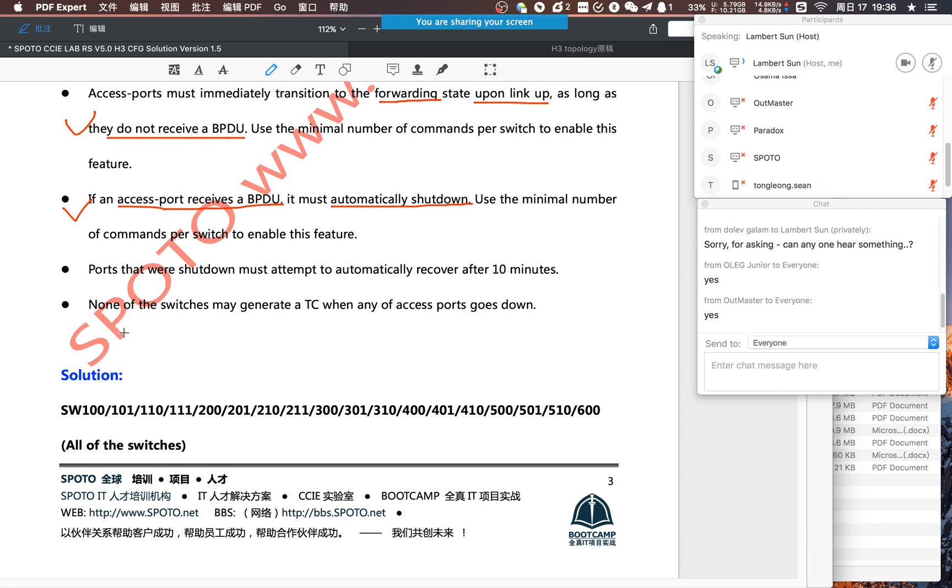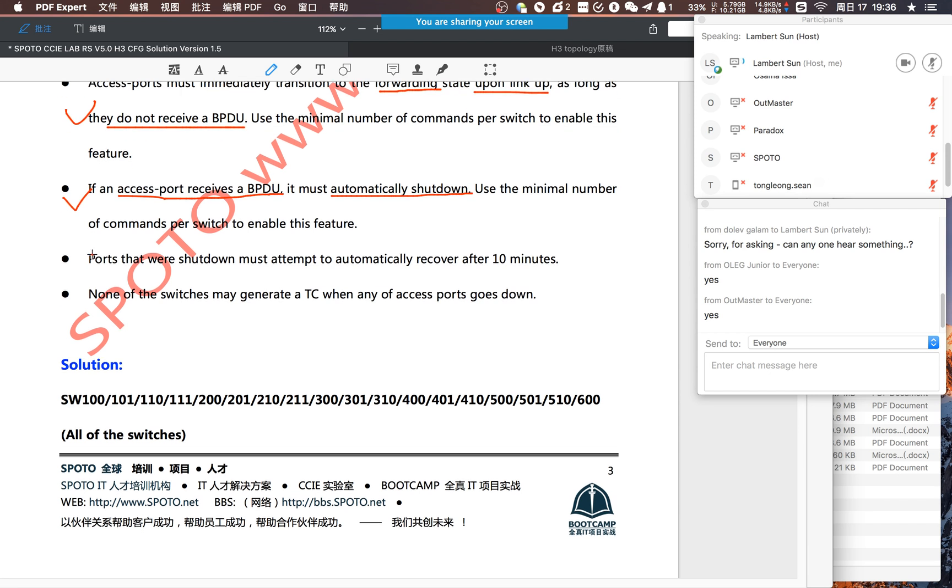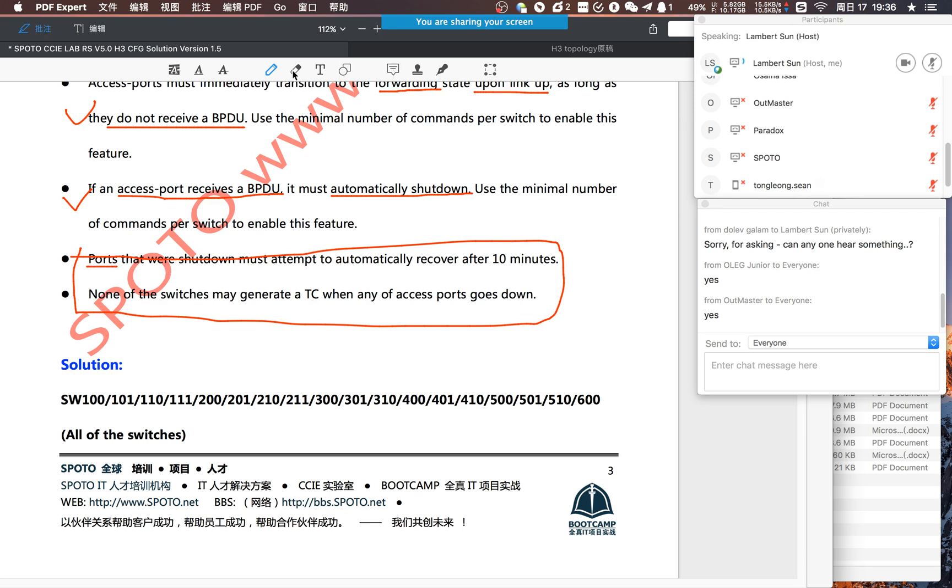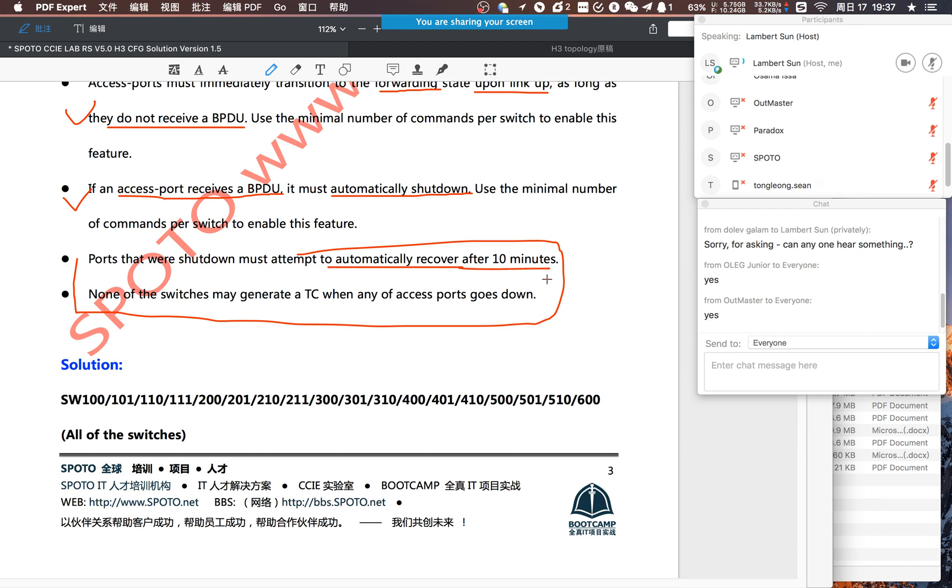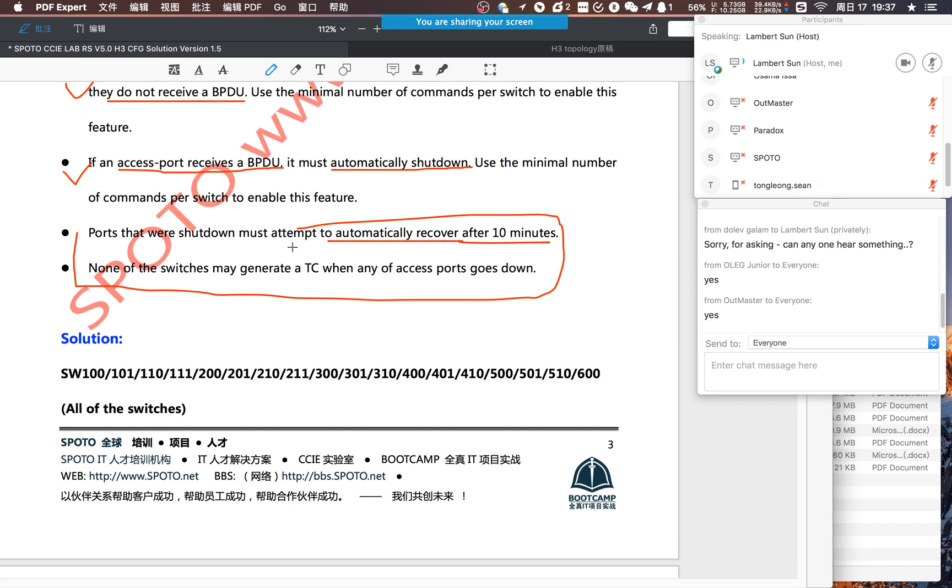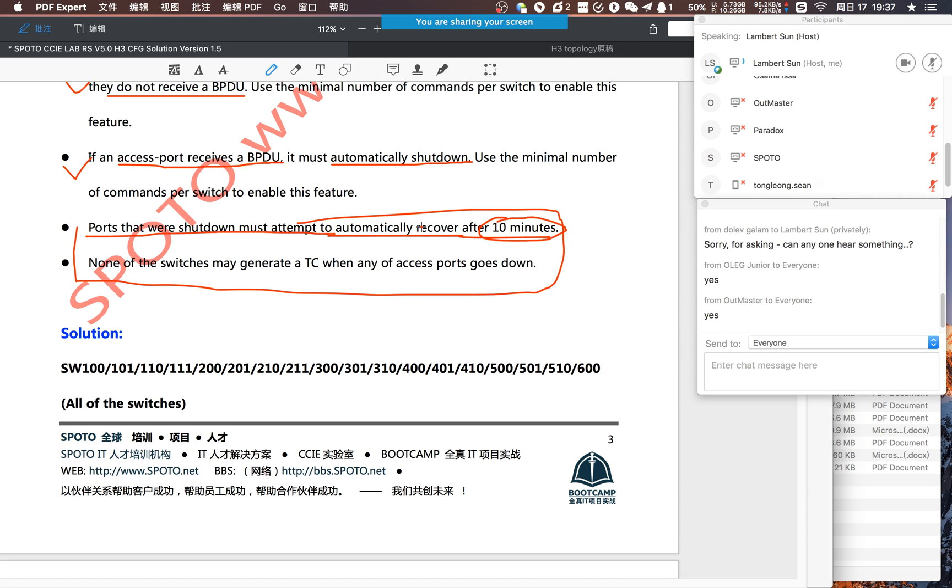Let me see these two requirements. Ports were shut down and then need auto config after 10 minutes. So the technology is error disable recovery. The time is ten minutes. It's very easy.